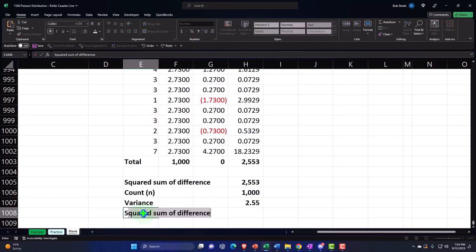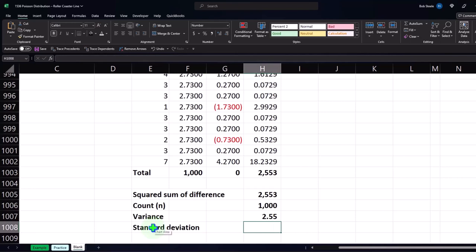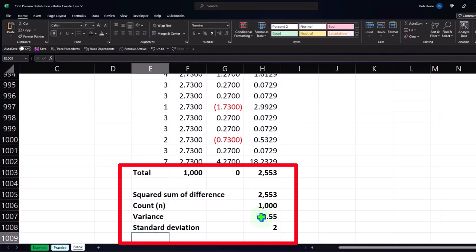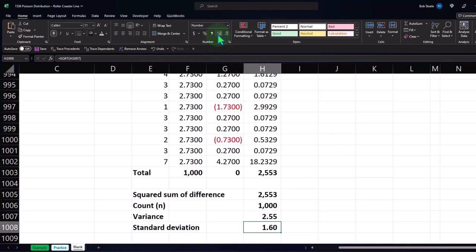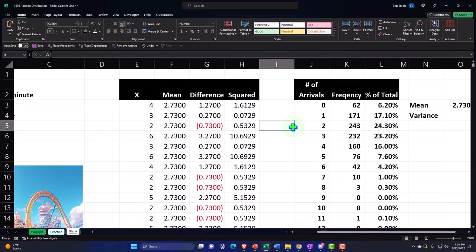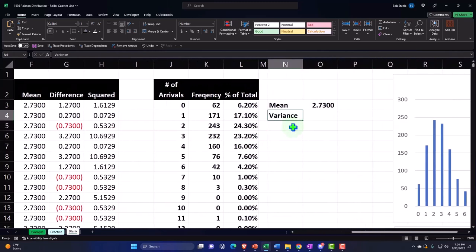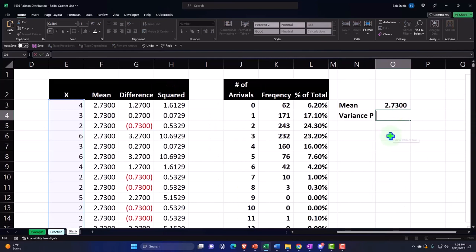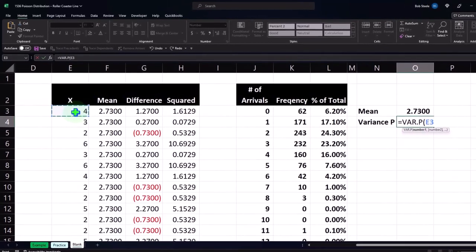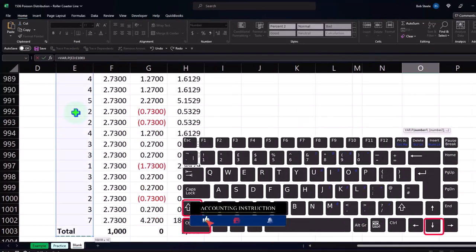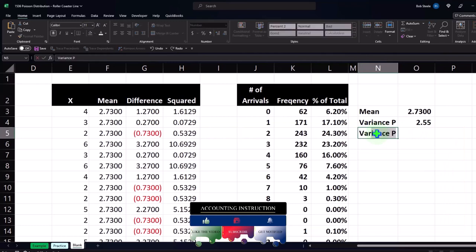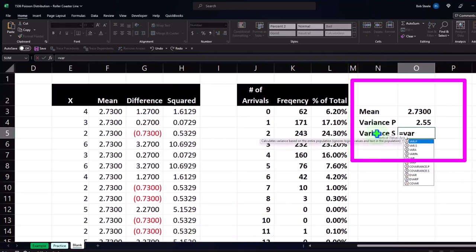If I take the standard deviation — equals SQRT of that variance — that's the standard deviation. But right now we're looking at the variance, because if variance equals the mean, that's an indication we're in a Poisson distribution situation. I can also calculate that variance using a function: equals VAR.P — variance of the population — taking the whole column of data, control shift down, shift up so I don't pick up the total. That comes out to 2.55.